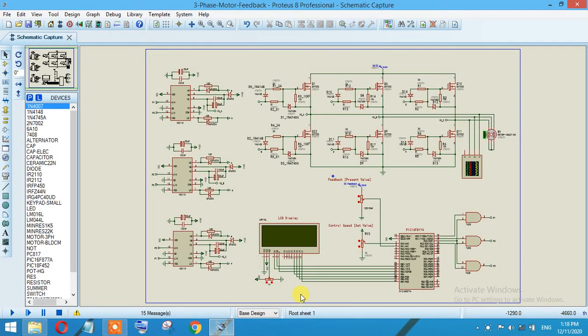Hi friends, in this video I'll demonstrate how you can control the speed of a three-phase induction motor using PIC16F877A. As you can see on my screen, I have connected PIC16F877A with an LCD display.